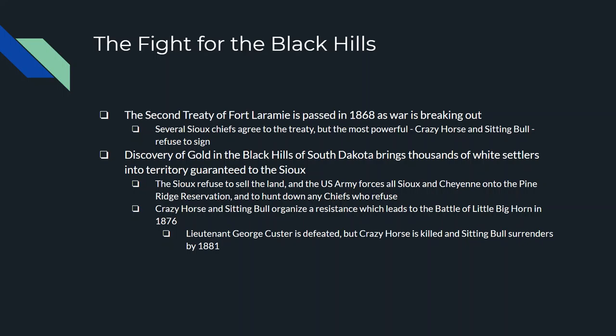What ultimately caused the war to break out was the discovery of gold in the Black Hills of South Dakota — in the southwestern part of the state, where Mount Rushmore is also located. The discovery of gold brought thousands of white settlers even though there was an agreement to keep them out. This was guaranteed territory to the Sioux. When the U.S. government asked the Sioux to sell the land and they refused, the U.S. Army removed the Sioux and Cheyenne from the Black Hills by force. They were moved to the Pine Ridge Reservation, and any chiefs — including Crazy Horse and Sitting Bull — who refused to go willingly were hunted down.